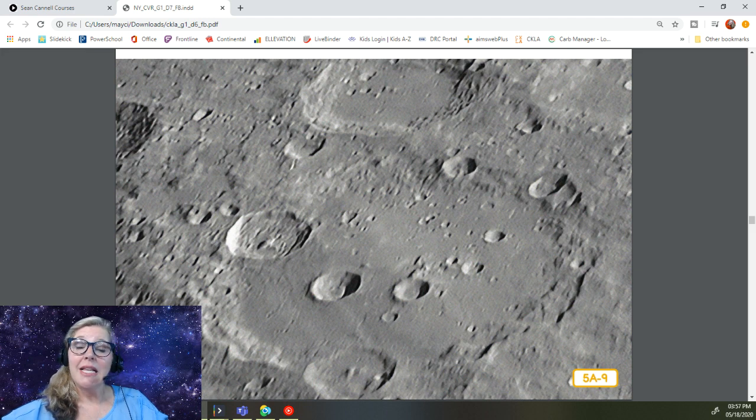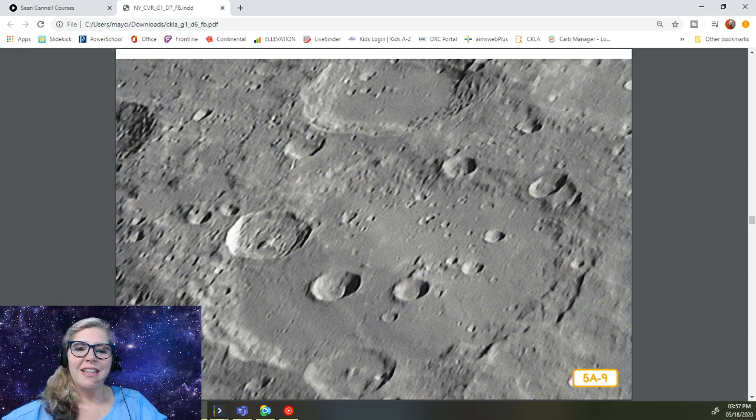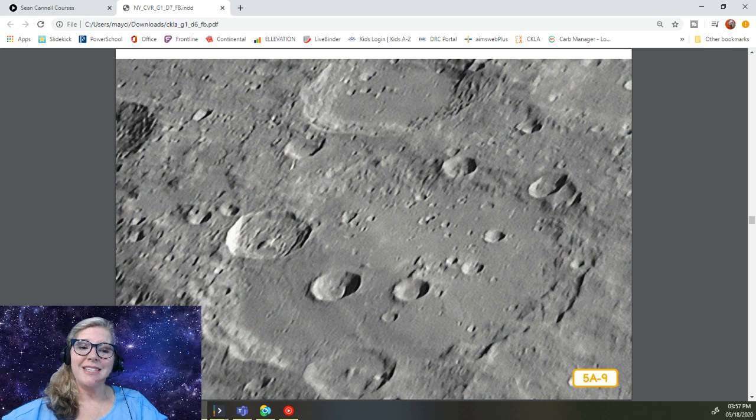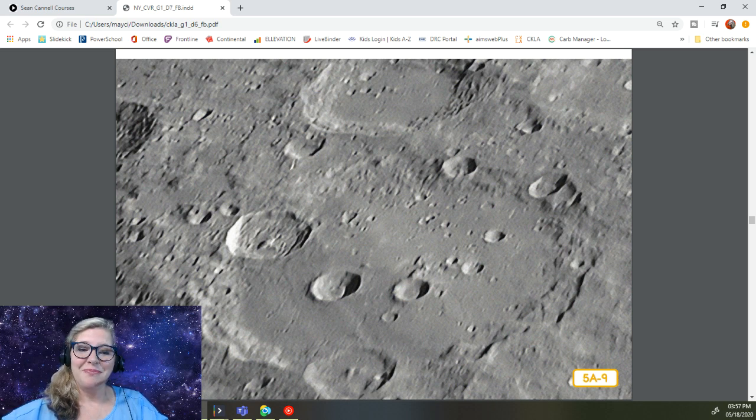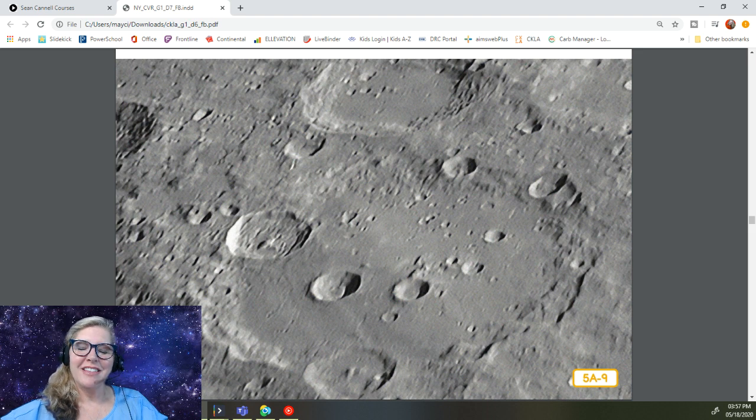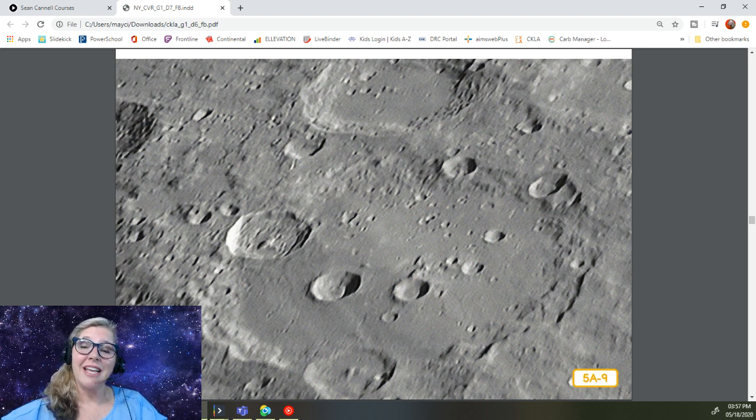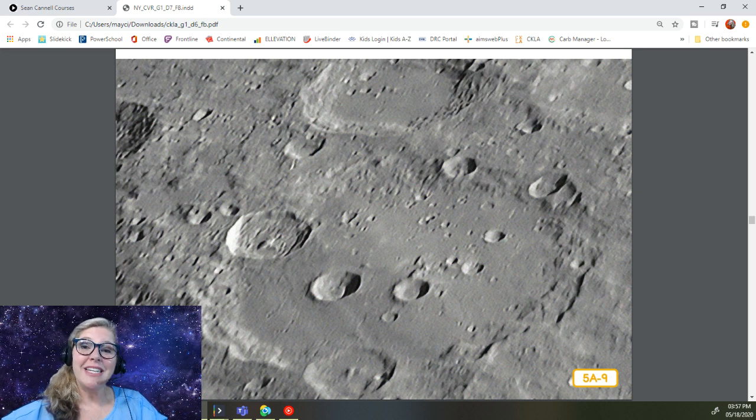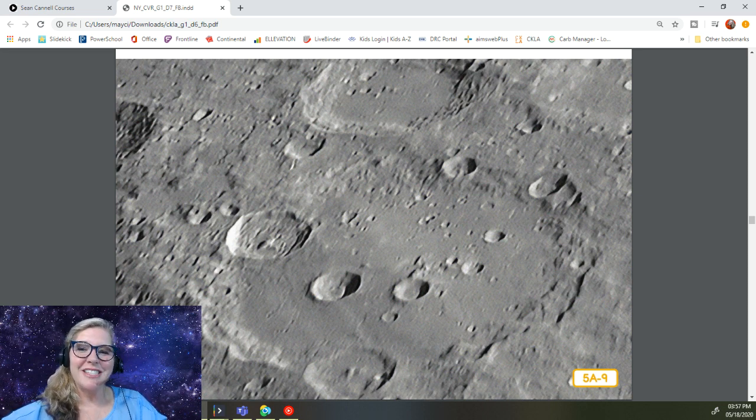In a later read aloud, you will learn the amazing true story about real men on the moon. Not just lava lakes that look like a man's face, but actual men who traveled to the moon and walked around on it. How do you think they got there? Keep listening over the next couple of days and you will learn the answers. In other words, keep listening to the Read Aloud series and you'll learn the answers.